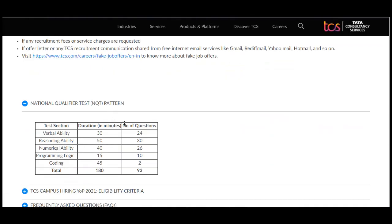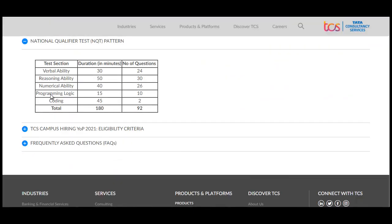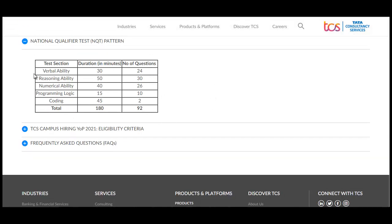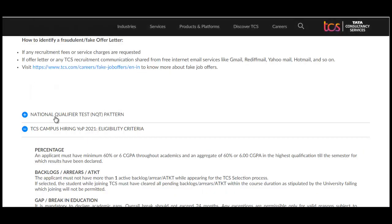The NQT test pattern includes: Verbal Reasoning — 24 questions in 30 minutes; Numerical Ability — 26 questions in 40 minutes; and a section with 30 questions in 50 minutes. Additionally, there is a Programming Language section with 10 questions in 15 minutes and a Coding section with 2 questions in 45 minutes.